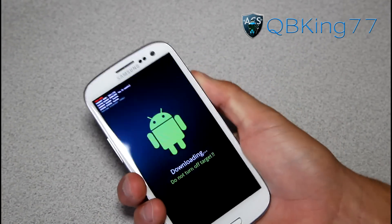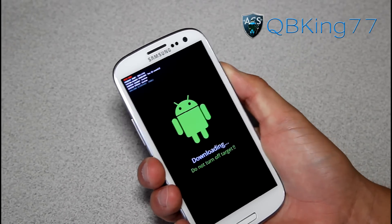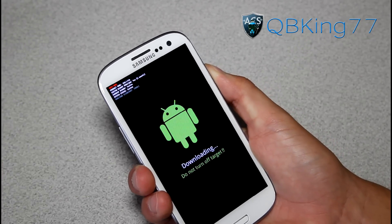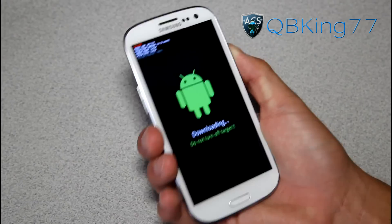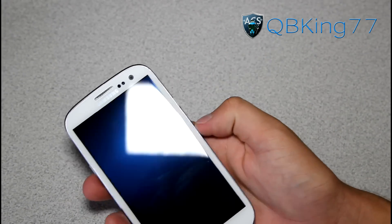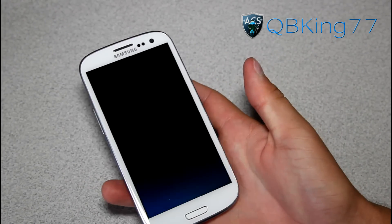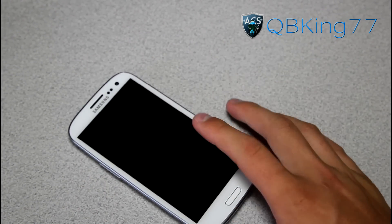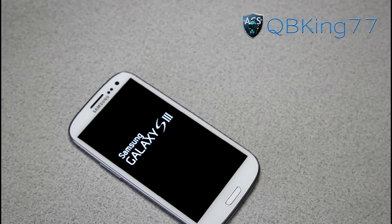You can actually press and hold the home button to get out of download mode — that will just reset your device — or you can obviously pull the battery, put it back in, and power on. I find it easier to just press and hold the power button, let go, and then it should reboot your device. Let your phone reboot. In the meantime, let's go ahead and click on the link in the description of the video.